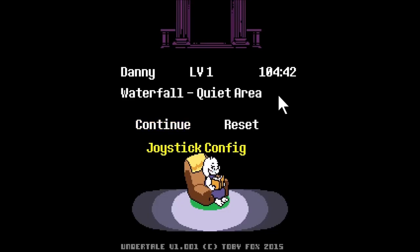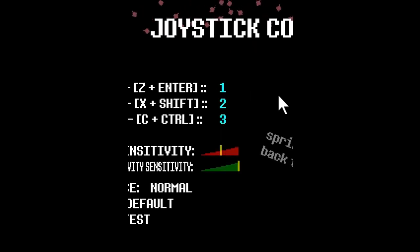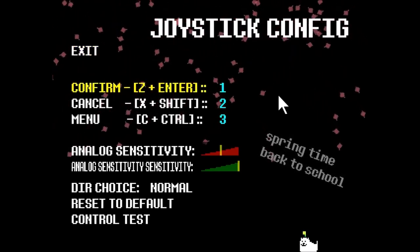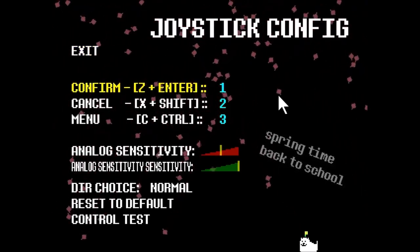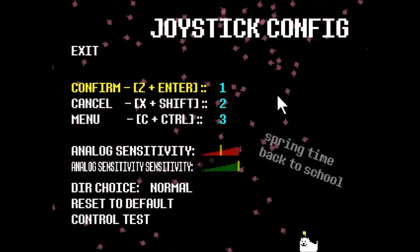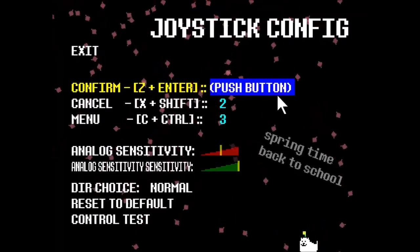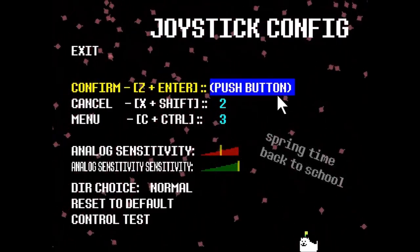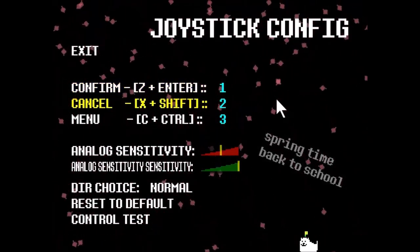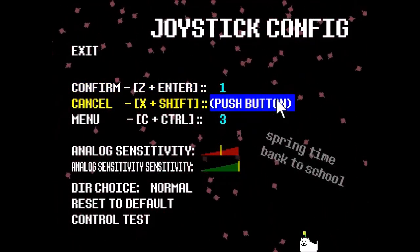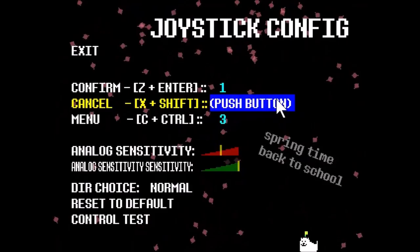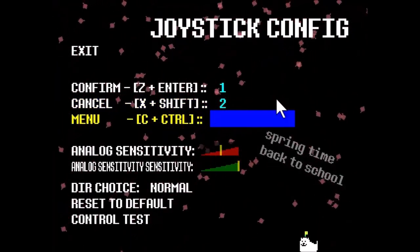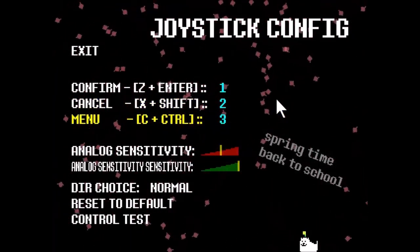Go down to the Joystick Config, click Enter on your keyboard, and then for Confirm, personally I'd click A. Cancel would be B, and the last one Menu, I'd click X.